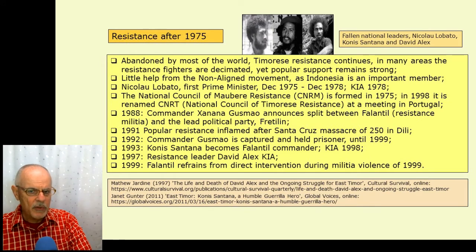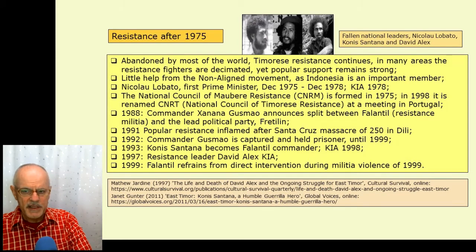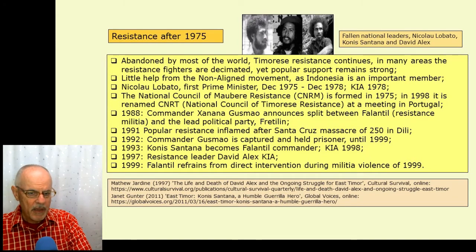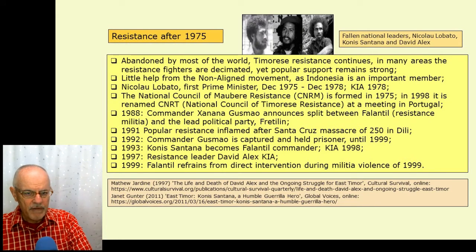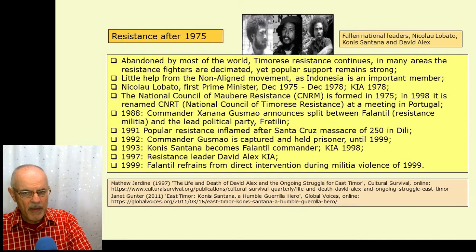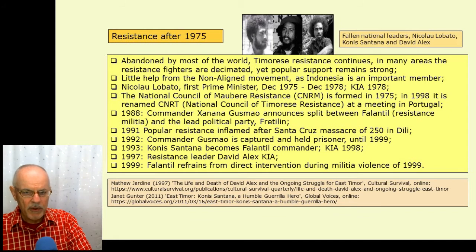That's important because later on a political party is formed with the same acronym CNRT, but it's a different beast to that. There were internal divisions during the resistance period. Commander Xanana Gusmão, commander in the late 80s, announced the split between Falintil, which was the resistance army, and the lead political party Fretilin. After that Falintil was distinct, and some other factions and individuals aligned themselves with Falintil but not necessarily with Fretilin.